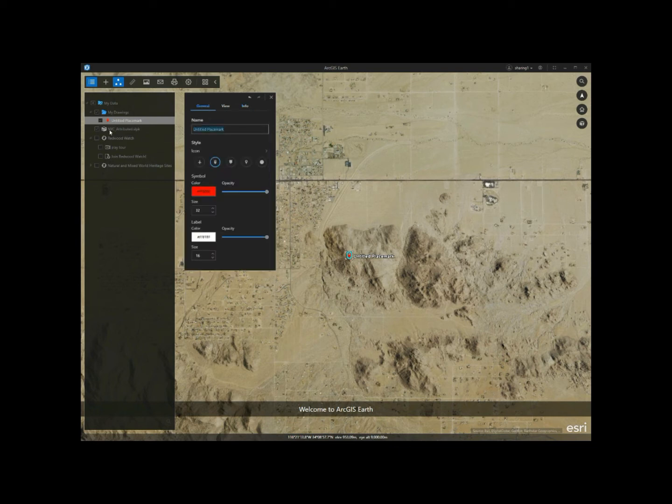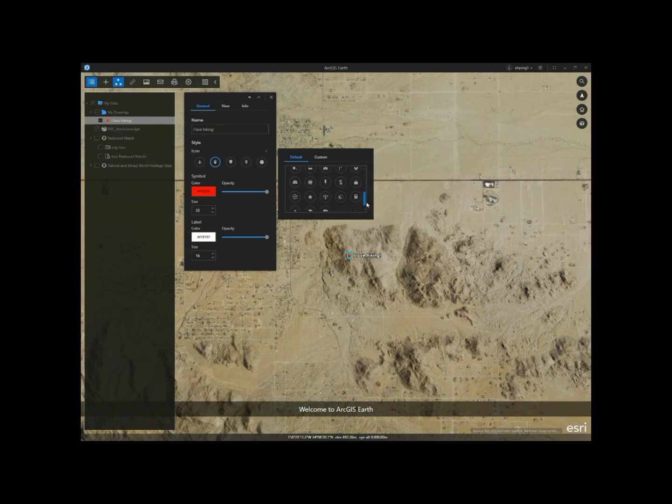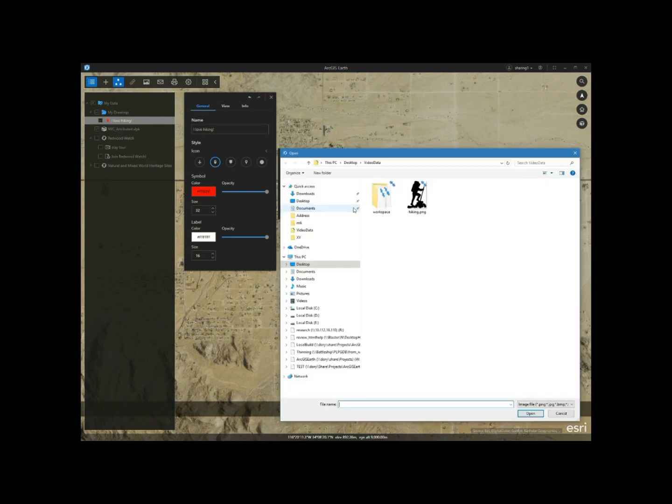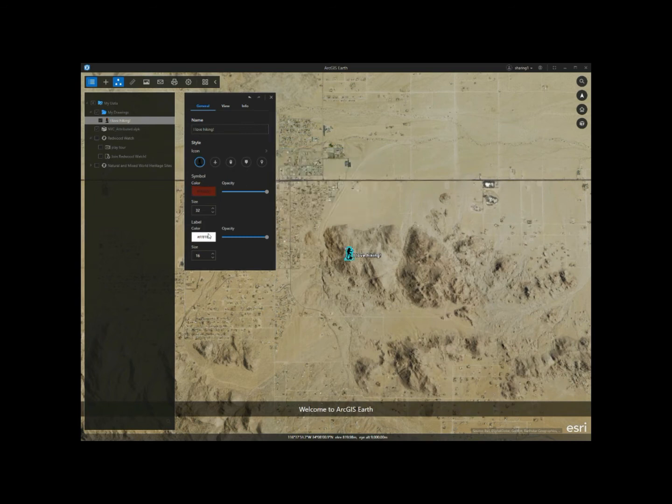So now I'm going to give the placemark a name. For the icons, I can select default icons, but also I can add my customized icon from my local machine. And then set the label size and color.